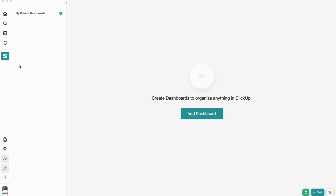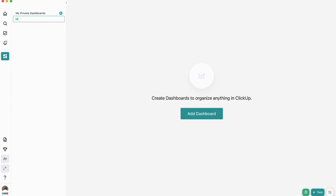To get started, we'll navigate to the dashboard section and then we'll click add dashboard. Then we'll want to name our dashboard. For this instance, we'll name it my business dashboard. Once you've named it, click enter.